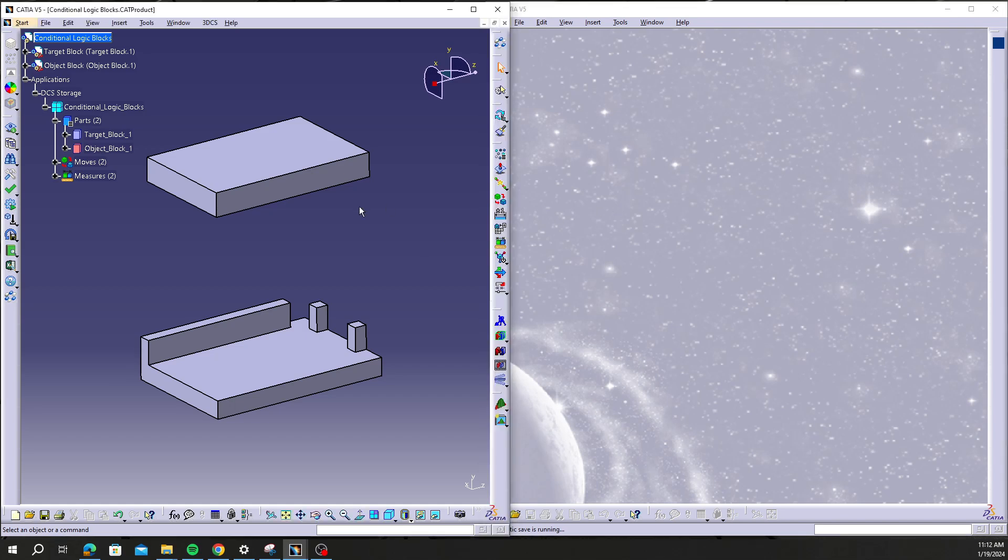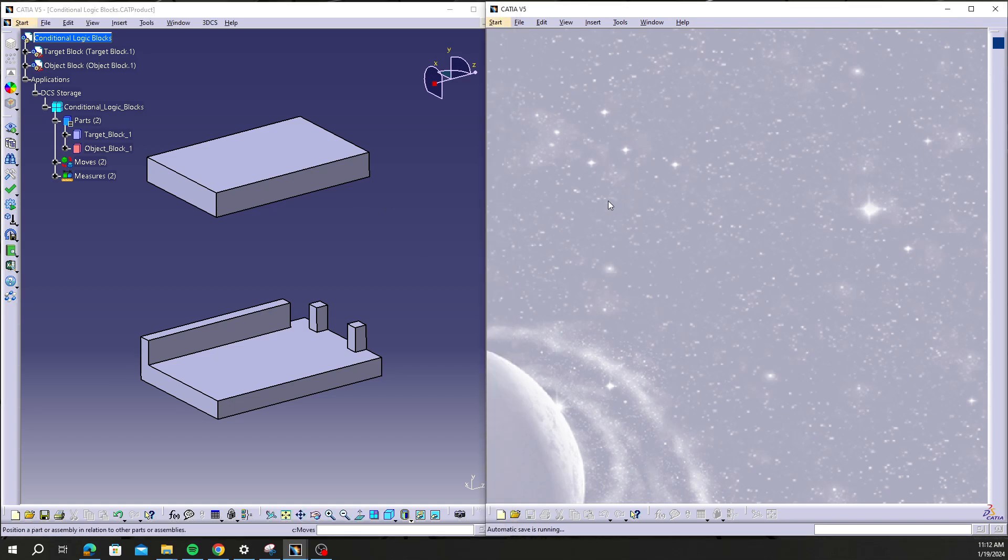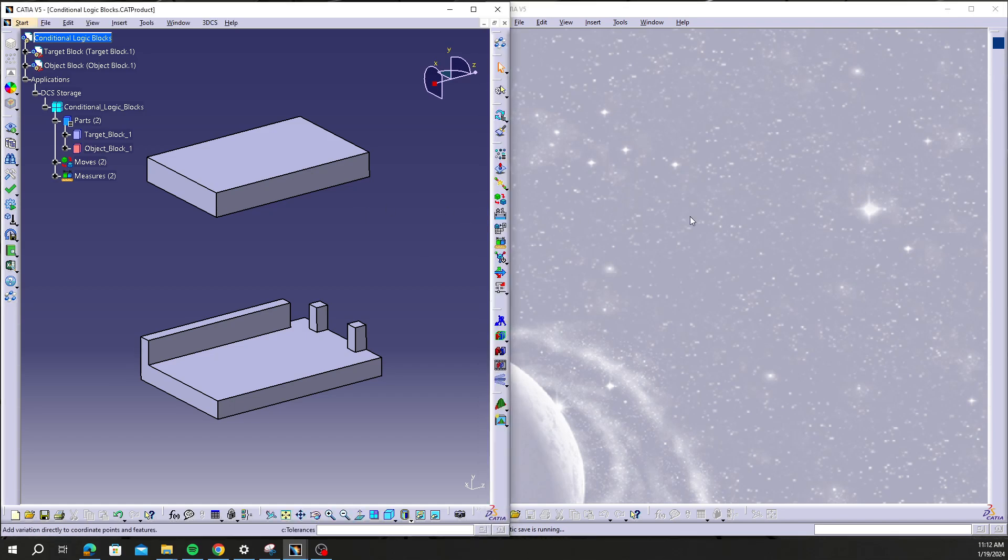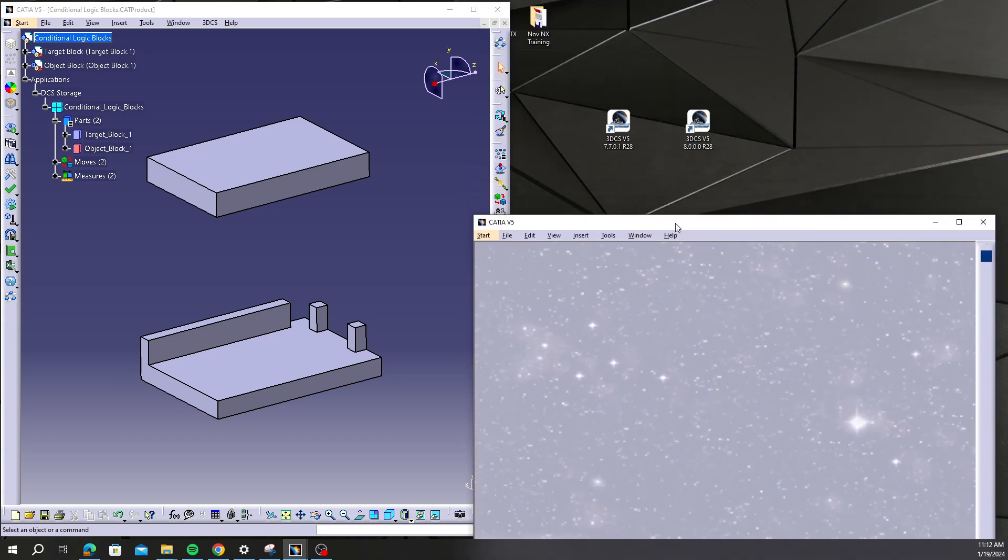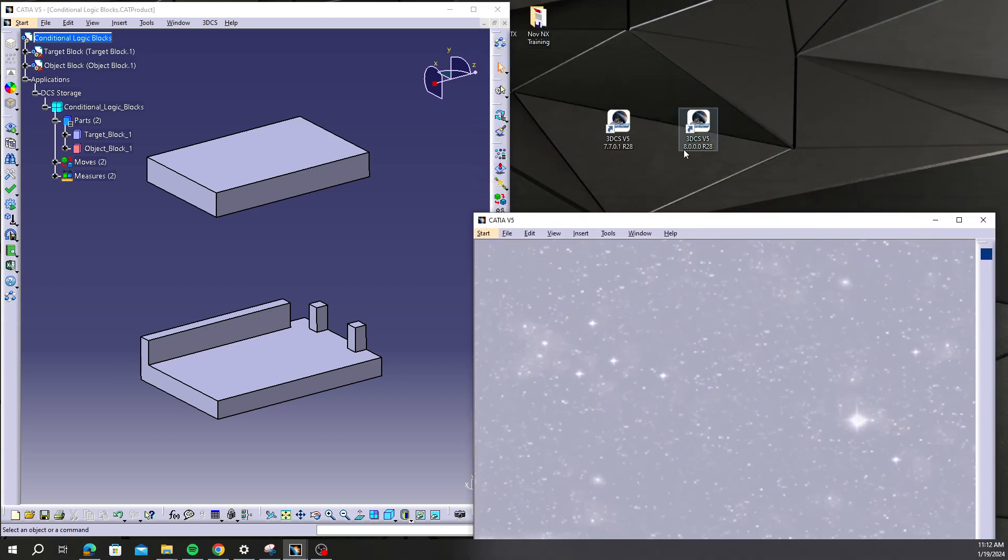As you can see, I have two model windows open here. The only difference is on the left I have an older version of DCS, in this case 7701, and on the right I have a newer version of DCS, in this case 8000.